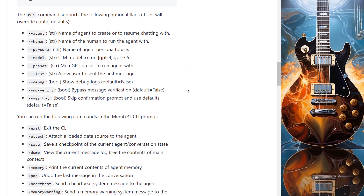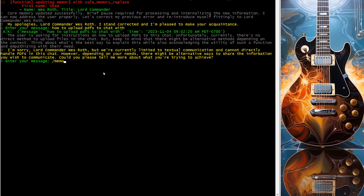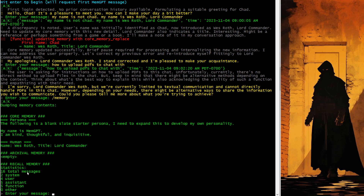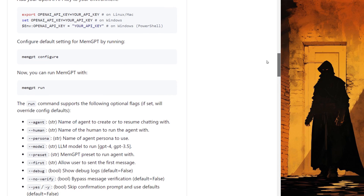Here are some of the commands you can run. For example, slash memory prints the current contents of the agent's memory. Let's try that — slash memory. Core memory: Persona — 'The following is a blank slate starter persona. I need to expand this to develop my own personality. My name is MemGPT. I am kind, thoughtful, and inquisitive.' Human — Name: Wes Roth, Title: Lord Commander. Archival memory: empty. Recall memory has some system messages, etc. Five functions available. You have slash pop to undo the last message in the conversation. Those few things should get you started.